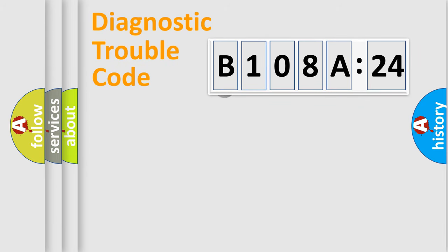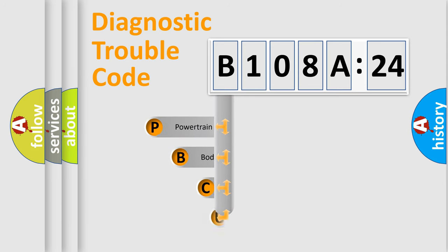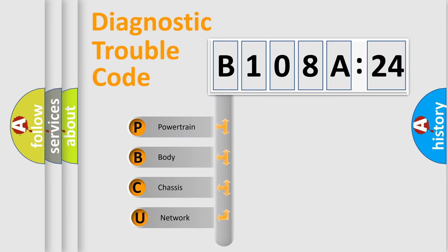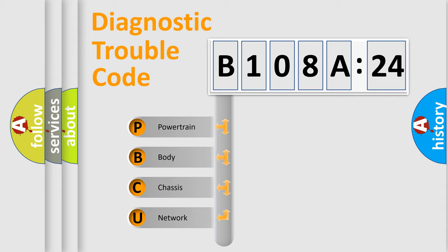First, let's look at the history of diagnostic fault code composition according to the OBD2 protocol, which is unified for all automakers since 2000. We divide the electric system of automobile into the four basic units.